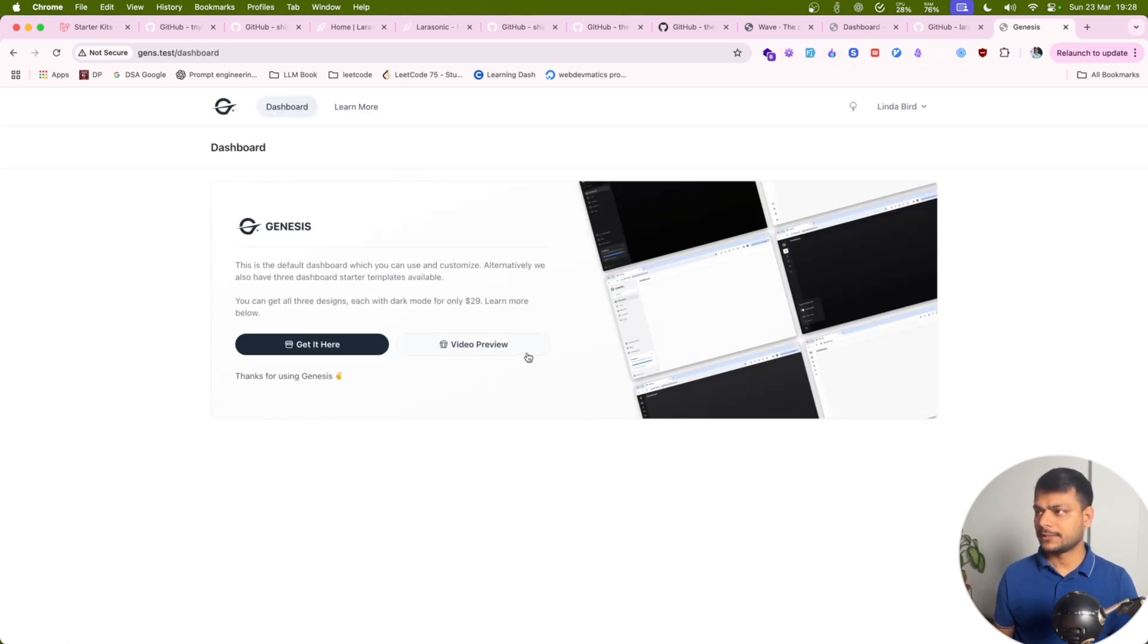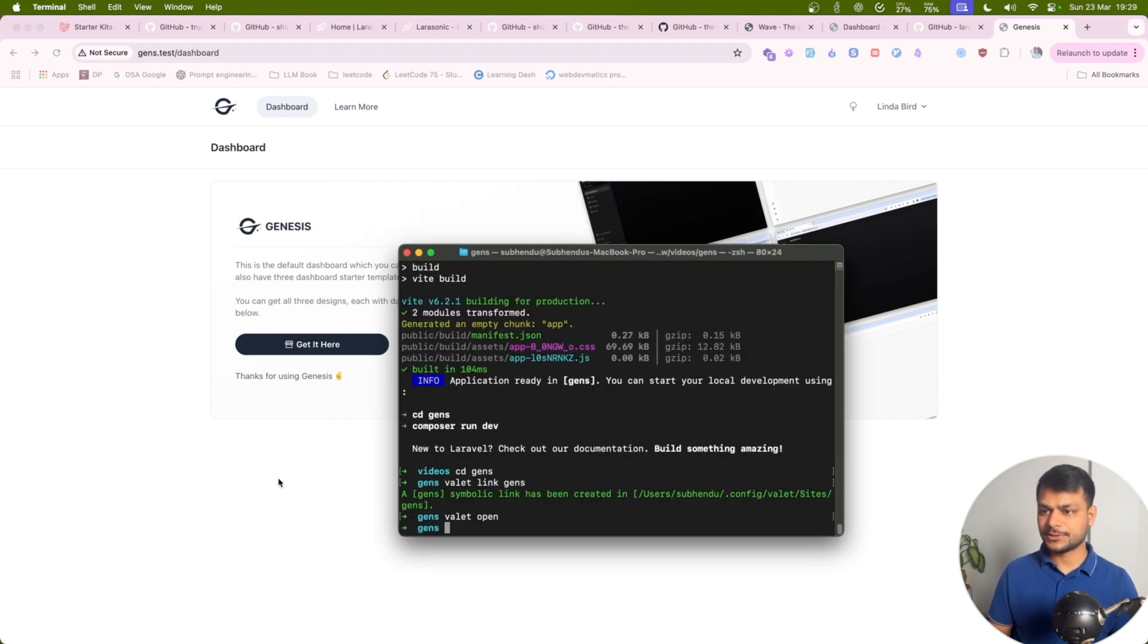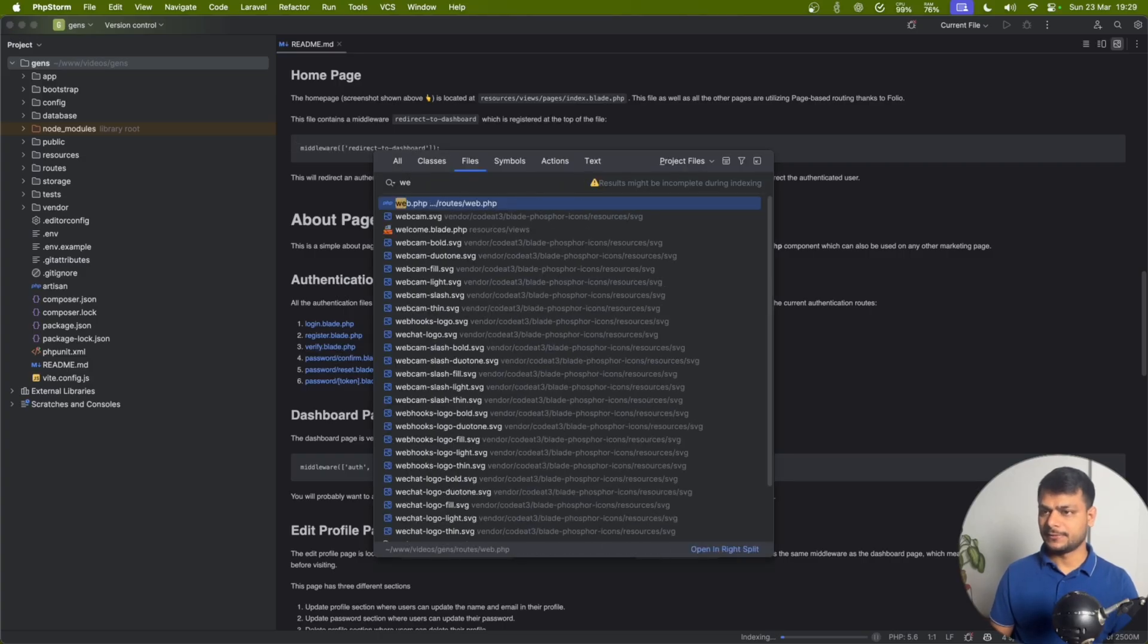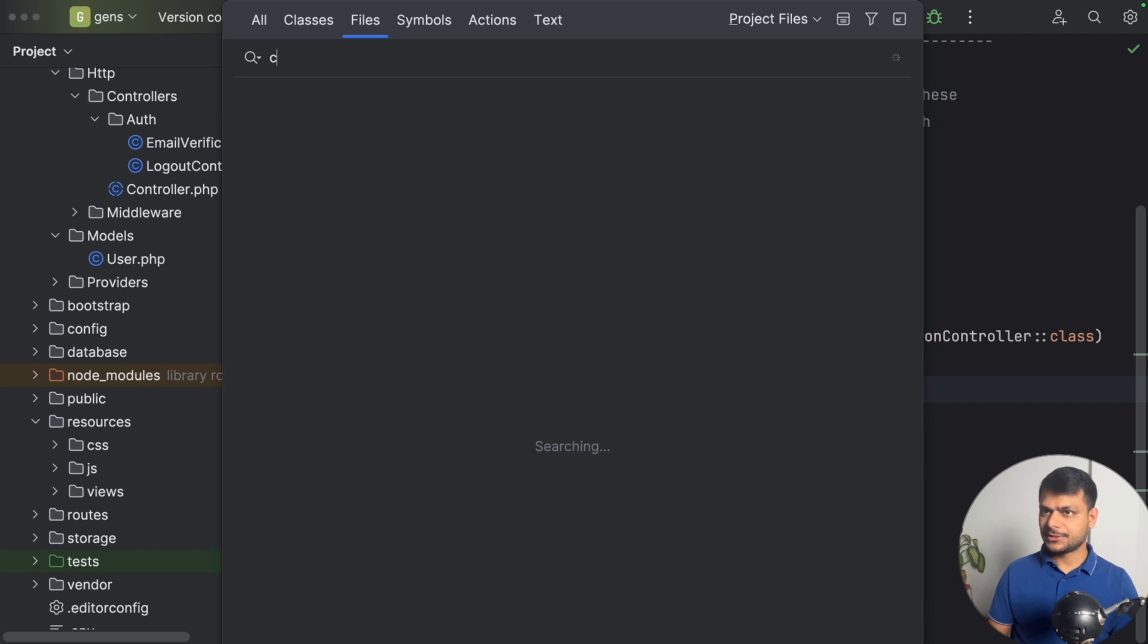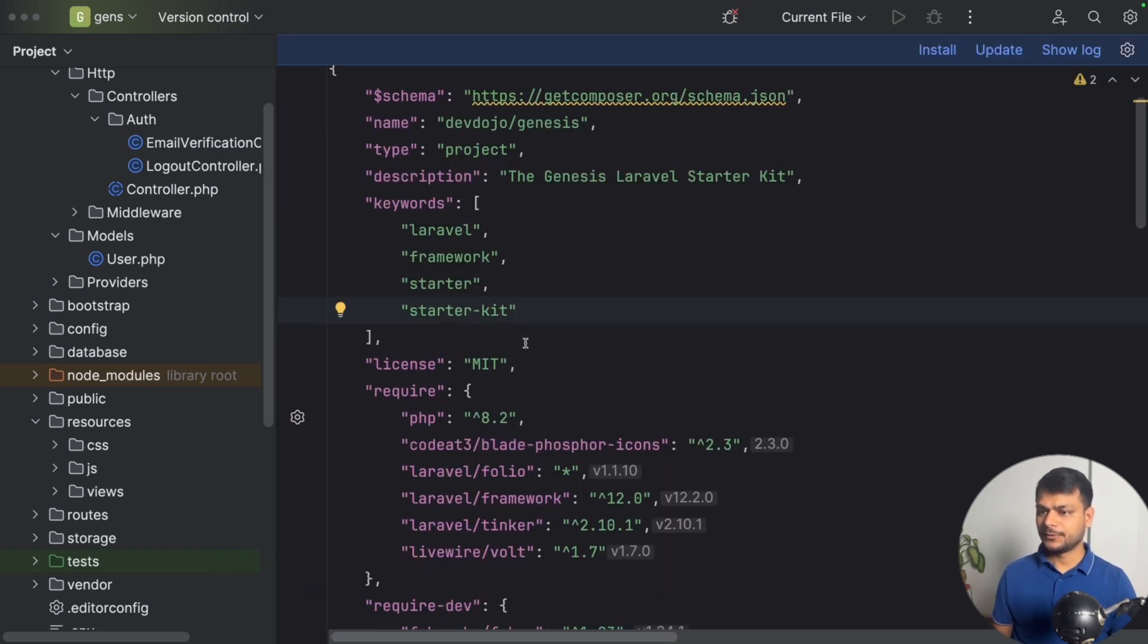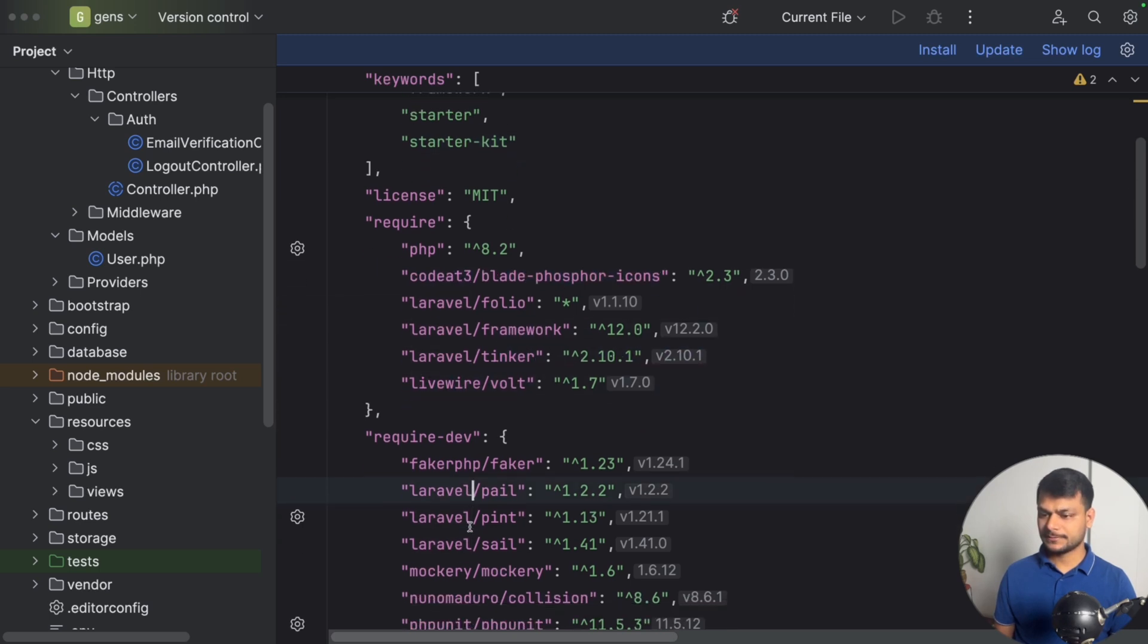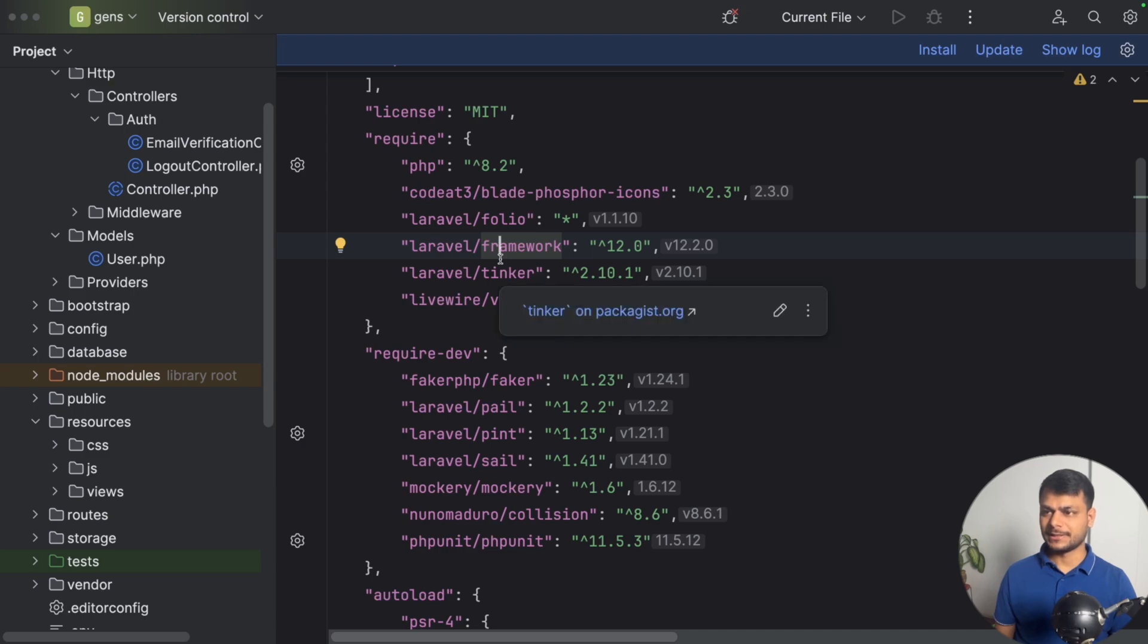Let's take a look at the code structure of this project. Let's first take a look at the routes and see what it uses. We get Laravel Folio, icons, framework, Volt. So basically it is a Laravel Volt version of a starter kit which is kind of the Laravel Livewire.